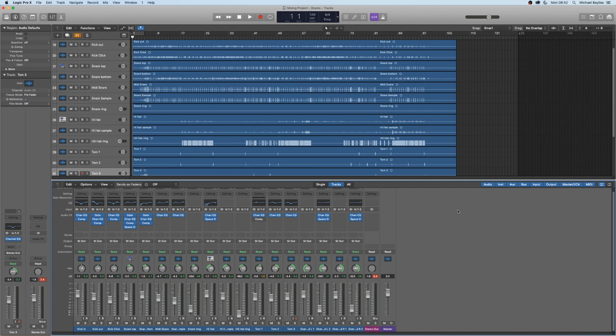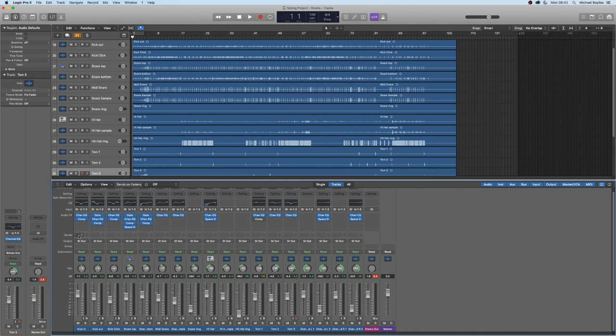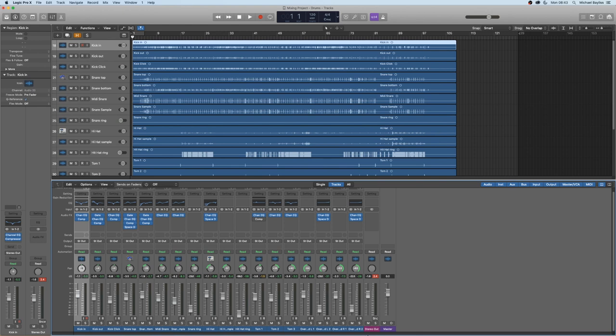Once you're finished mixing your overall drums individually in the mixer, you want to select all tracks by using shift and click on the first track and the last track in your drums.